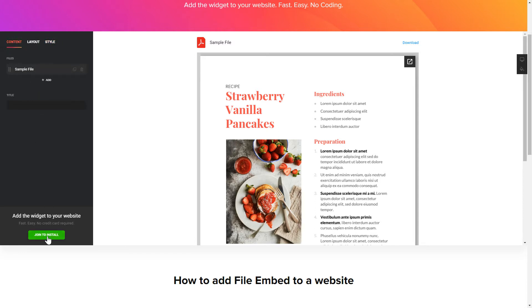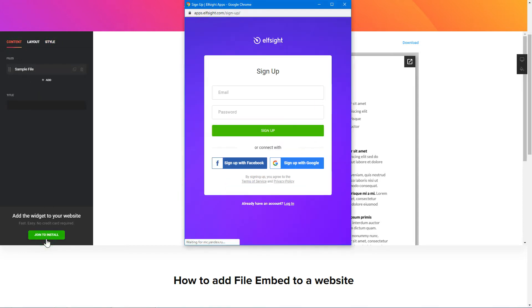Click Join to install to add the widget to your website. Log in or sign up to Elfsight apps. This is free, no credit card required.